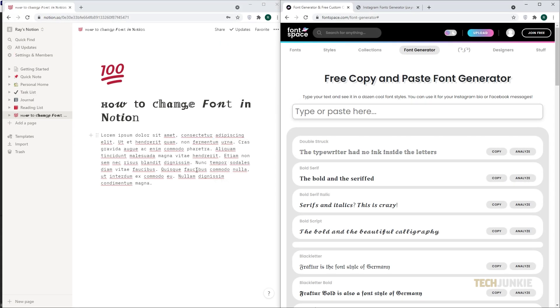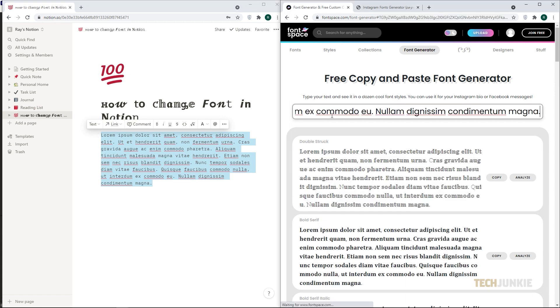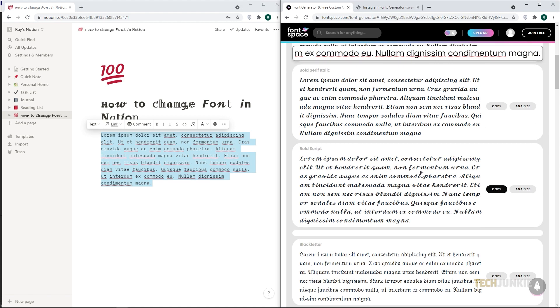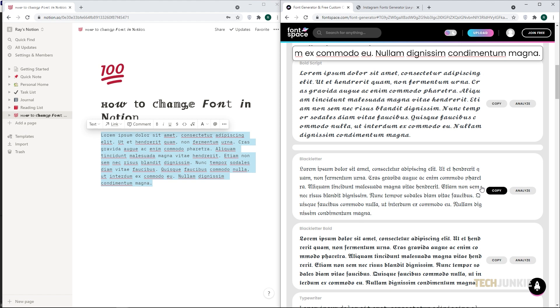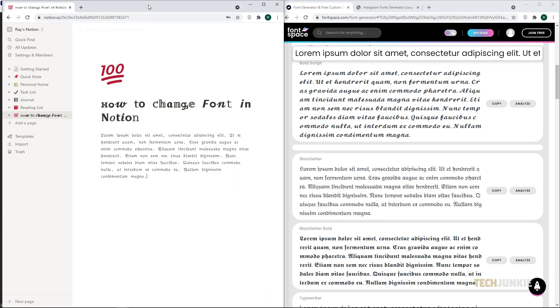If you're planning to change the font of a chunk of text, you can type it first in Notion before pasting it into a font generator website. This method may require you to open two tabs at once, but it's easy and there are no downloads needed. Now you can spice up your headings or titles and personalize your pages to your liking.